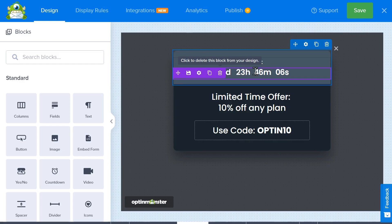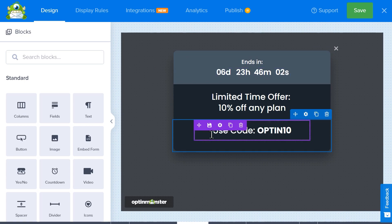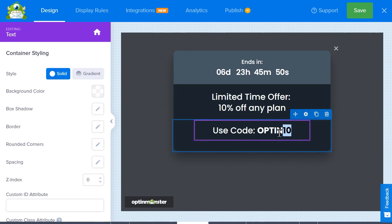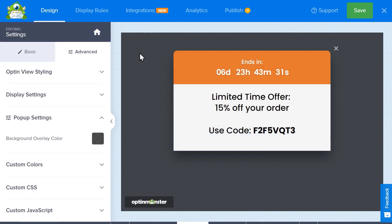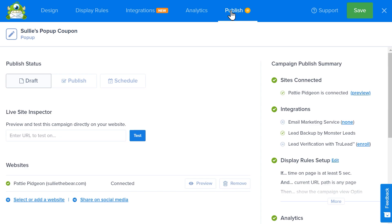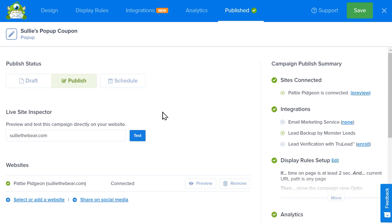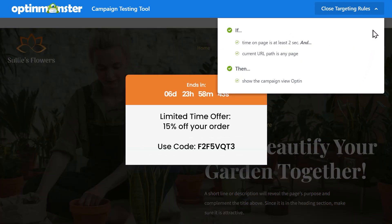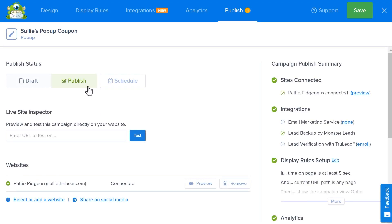In the Campaign Builder there are different blocks within the popup itself that you can customize. You can drag and drop different blocks onto the popup to customize it if you'd like, but for our example, we're going to leave it as is, apart from one thing. We're going to update the text to include the coupon code we just created in WPForms. When you've finished customizing your popup, click on the Publish button at the top of the builder. On the following page, you'll be able to choose whether or not to keep it as a draft, publish it now, or even create a schedule that will determine when your popup will run. Additionally, you can enter a URL in the Live Site Inspector field to preview and test your new coupon popup to view exactly what customers will see when they visit your site. When you're done, publish your popup and you're all set.